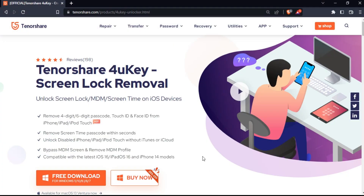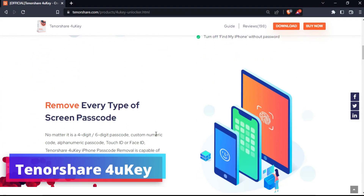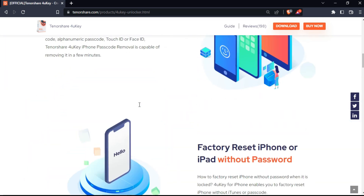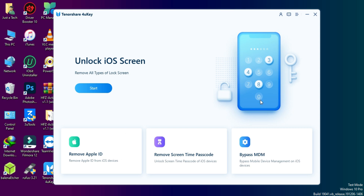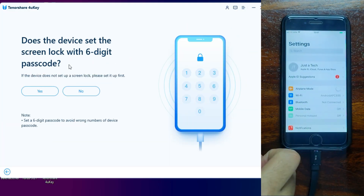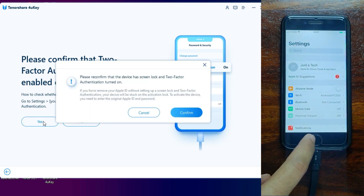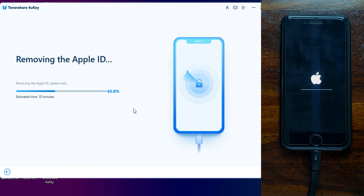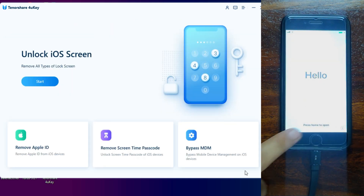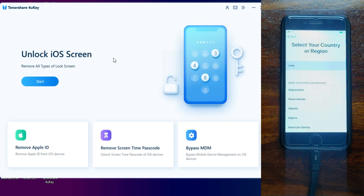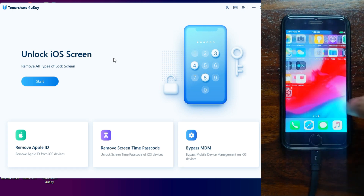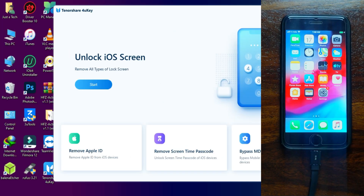Before I start today's process, I'd like to tell you about the Tenorshare 4uKey. This tool can help you fix various kinds of iOS screen locks, whether it's a passcode, disabled MDM lock, screen time passcode, or unlock Apple ID. Check out the description link for complete information. For example, I forgot the Apple ID password on this iPhone — after downloading the software file, the process completes and you can set up the device.